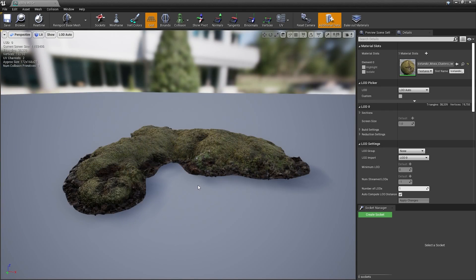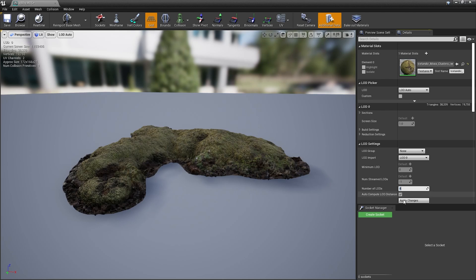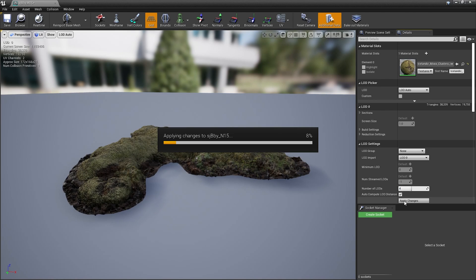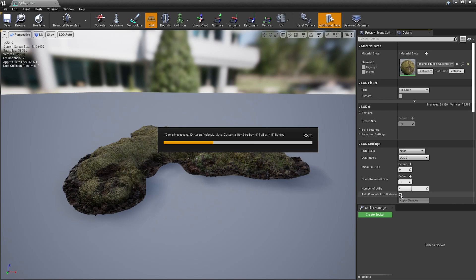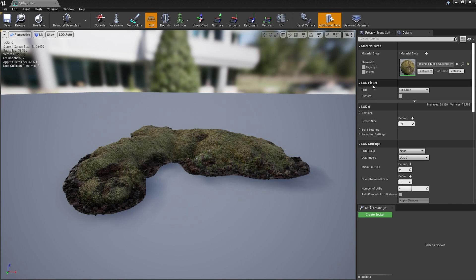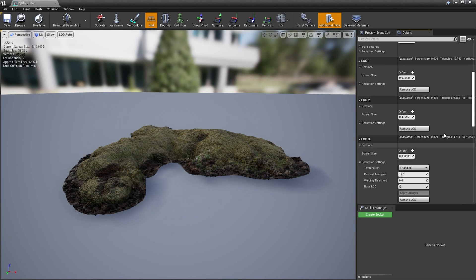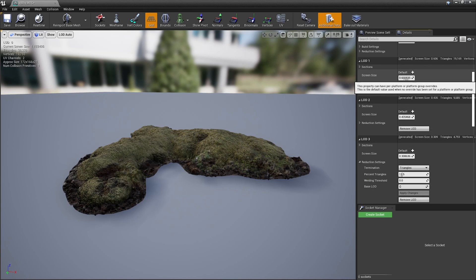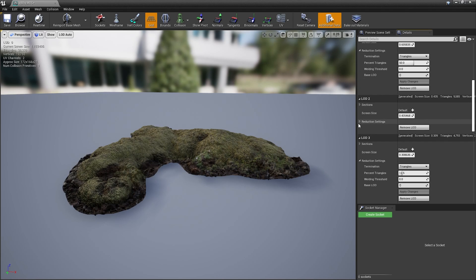If you want to have more control and don't want to use any presets, after opening the mesh, the first thing we have to do is to determine the number of LODs in LOD settings. So I'm gonna type 4 and give Unreal a few seconds to generate them. The next thing we have to do is to disable auto-compute LOD distances. Switch on custom mode, and now you can change screen size for each LOD separately, and change the percentage of reduced triangles in reduction settings to your liking.